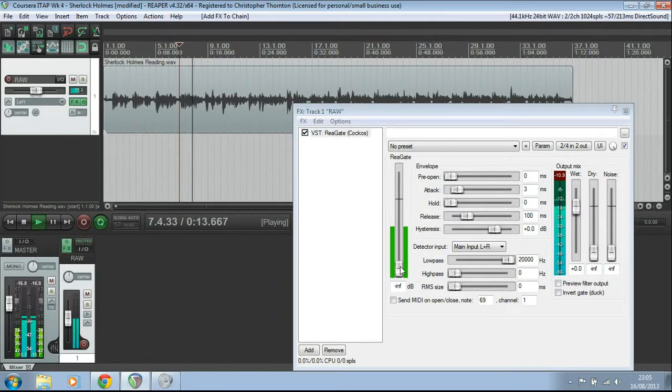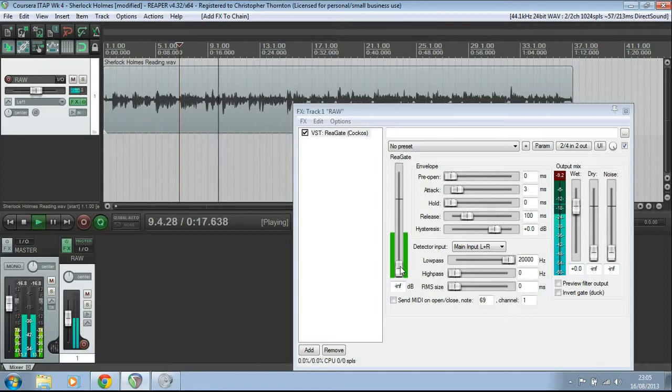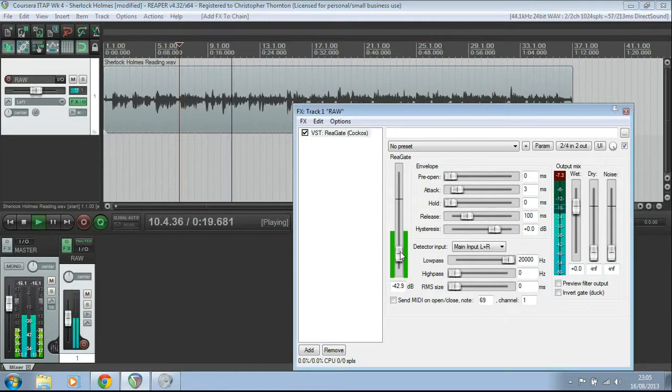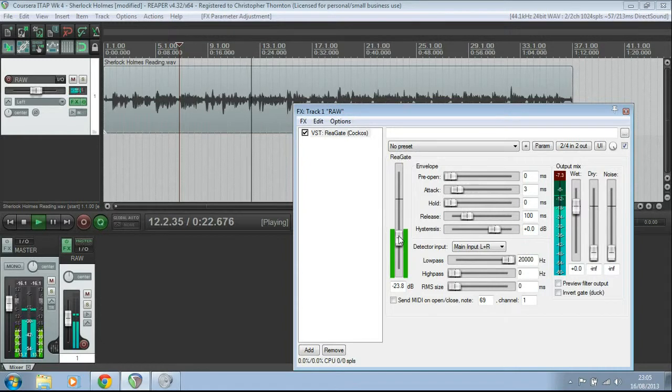Now, what I'm going to do is move this slider. This is basically your threshold. And I'm going to move that slider up a little bit until we get it to about the level of the audio.